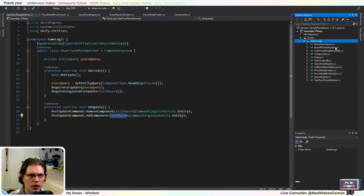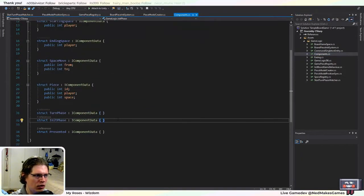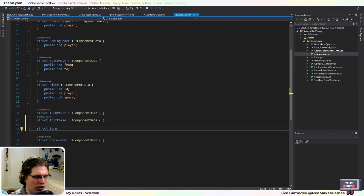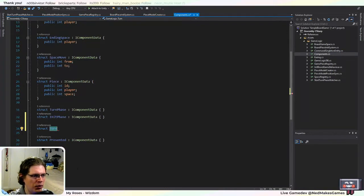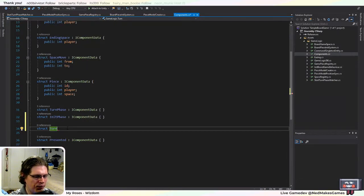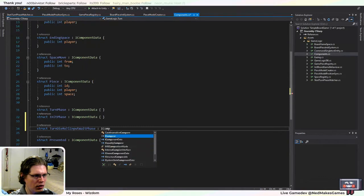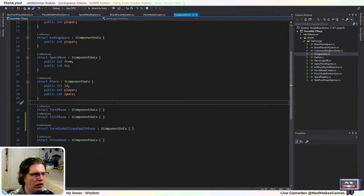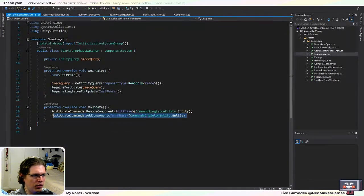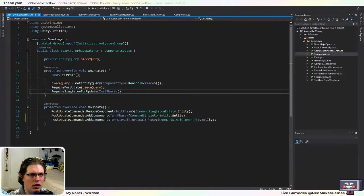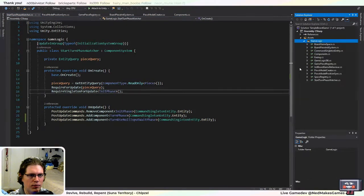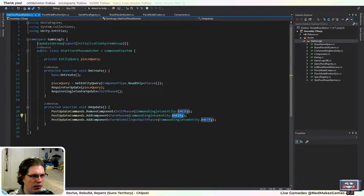Let's go ahead and create the flow component. This will be the turn die roll wait phase. When we first enter the turn phase, we'll also just go ahead and enter the input wait phase. Then we'll have something else that will basically wait for that button to be pressed and then mess with the components on this entity.